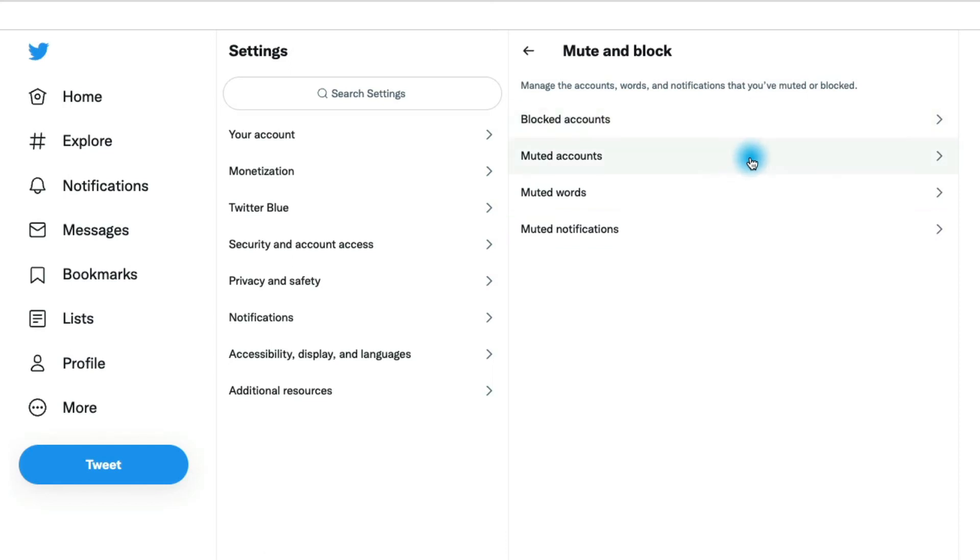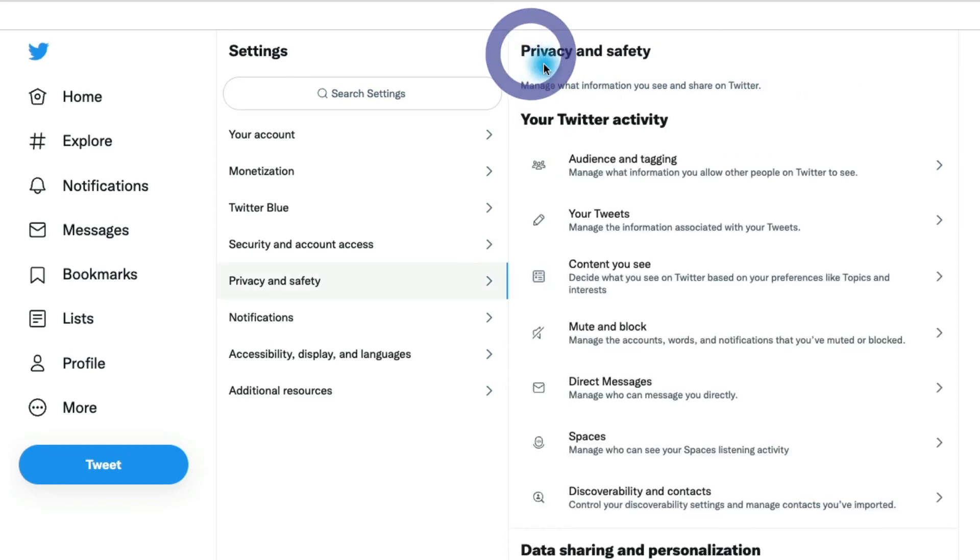Muted accounts, you won't see their tweets, but they can see yours. You can have muted words here on Twitter. So you have a lot of different options going back out.